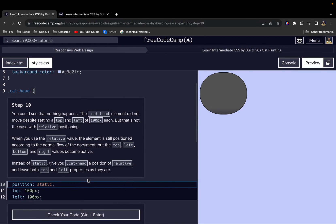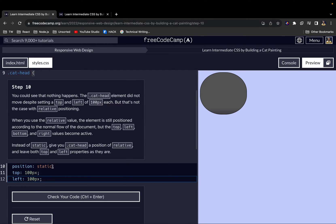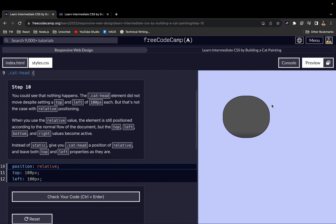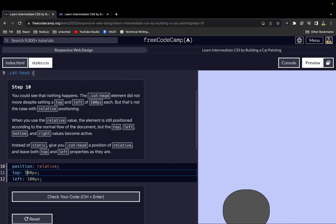For step 10: with 'position: static', nothing happens — the cat head doesn't move despite setting top and left to 100 pixels each. That's not the case with relative positioning. When you use 'position: relative', the element is still positioned in the normal document flow, but the top and left values become active and affect the element's position.